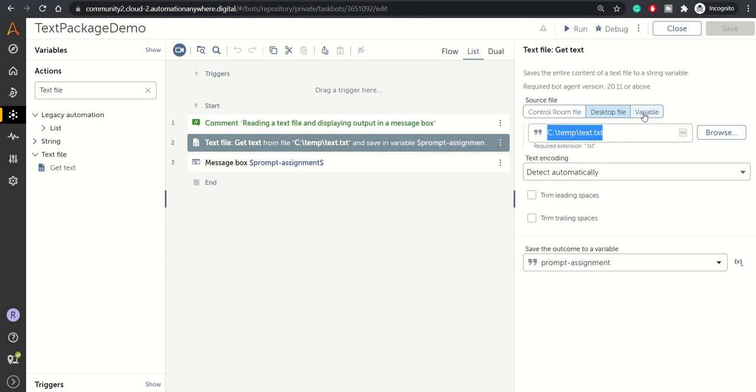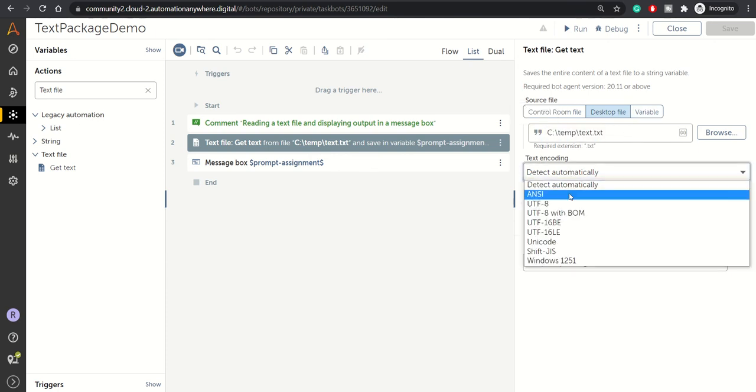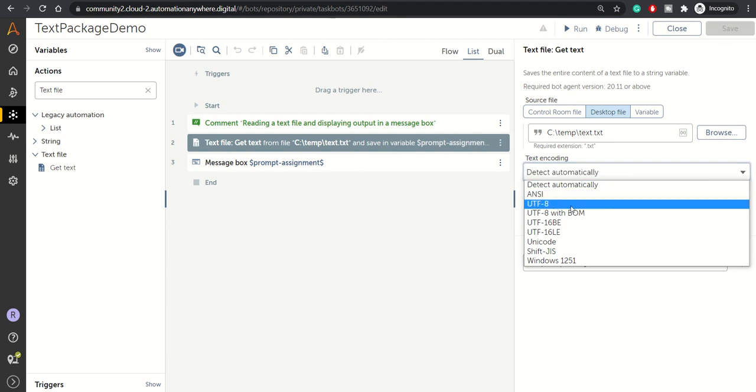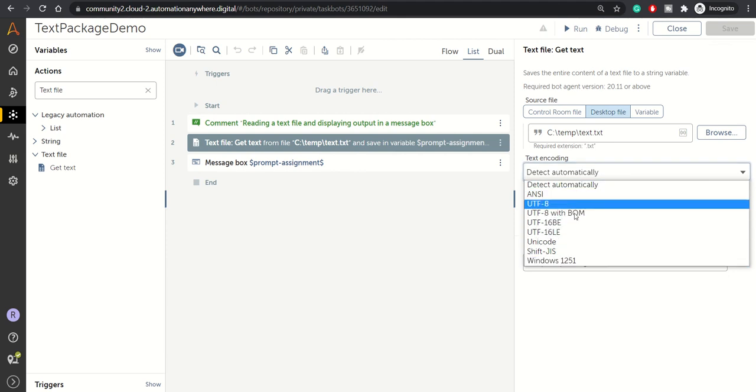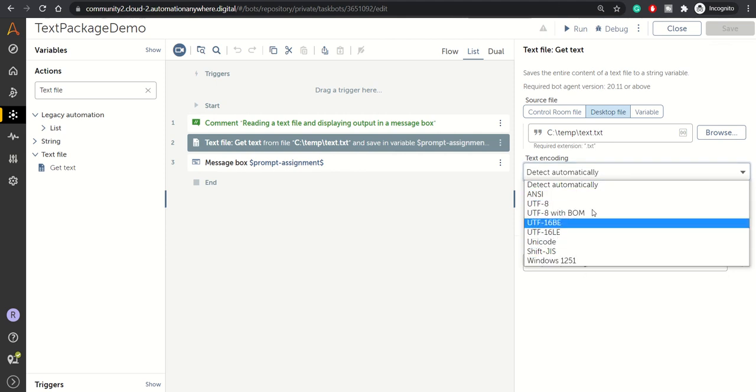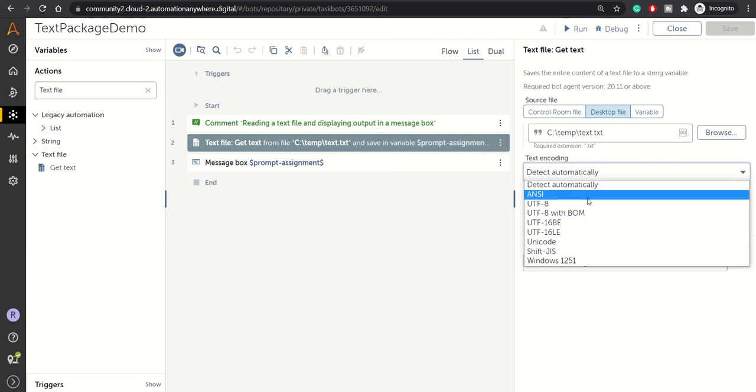For text encoding, it supports ANSI, UTF-8, and others from the drop-down. You can specify the encoding. In our case, it's a simple file, so we've selected Detect Automatically.